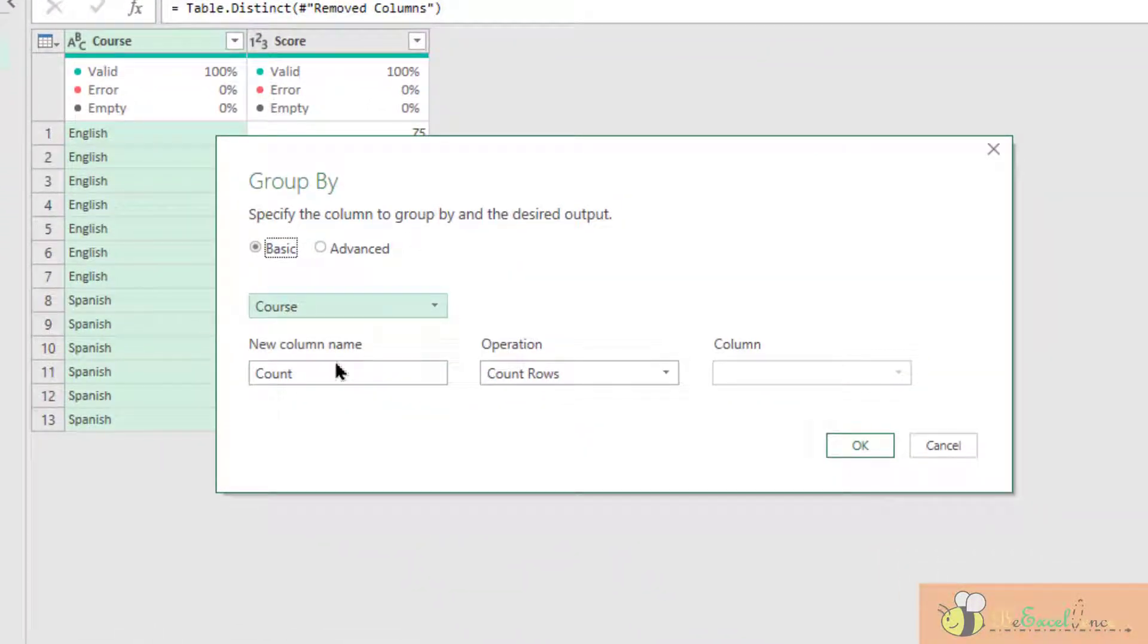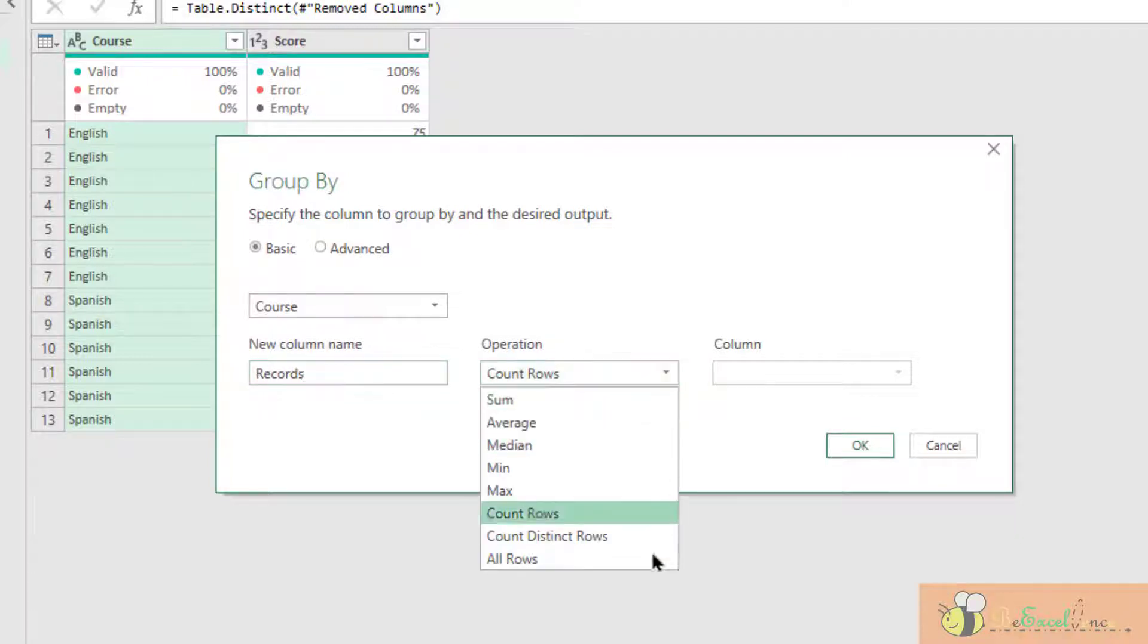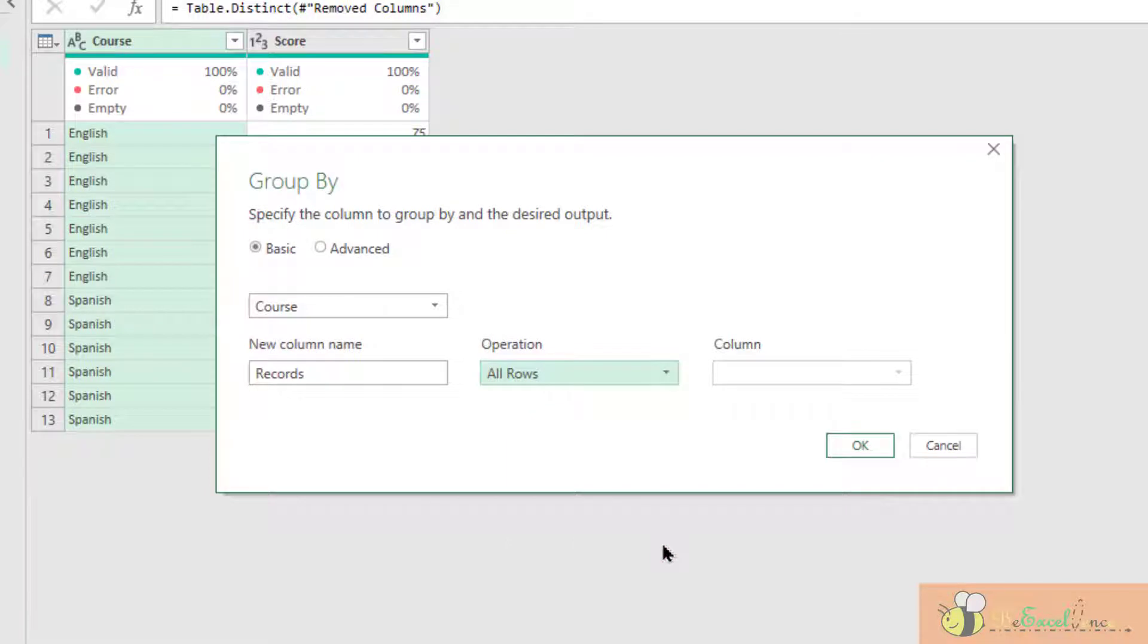I want to group by class. The new column, let's name it to record. The operation I need is all rows because I want all the records.